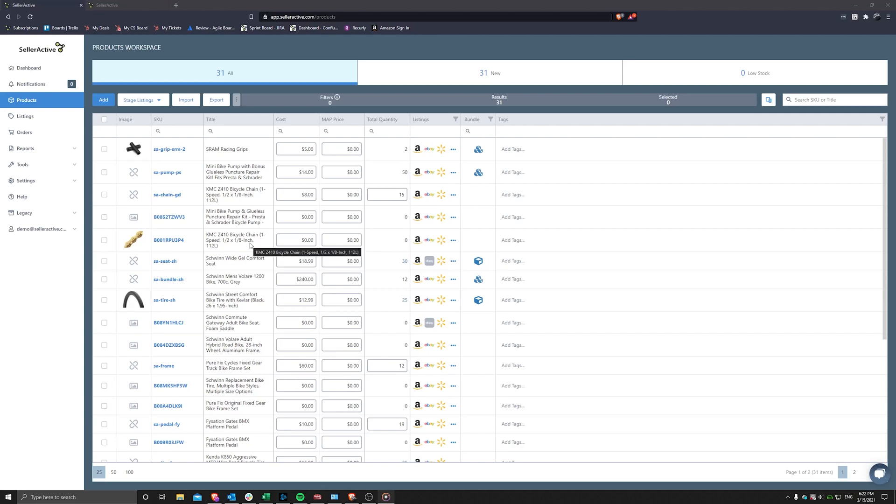Hello, and welcome to a SellerActive video tutorial on adding products to your SellerActive catalog using our Add Product search tool and our product file import.